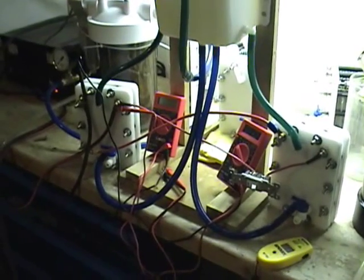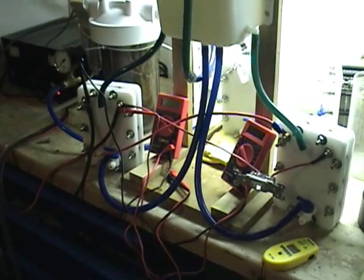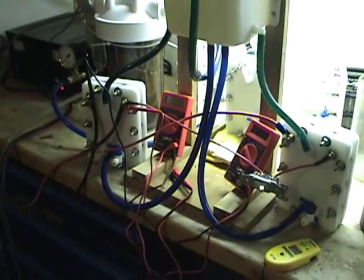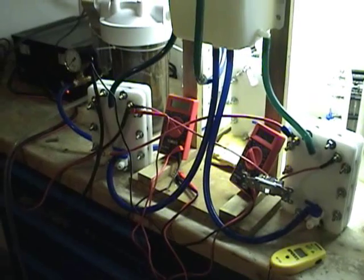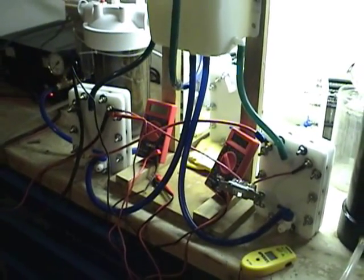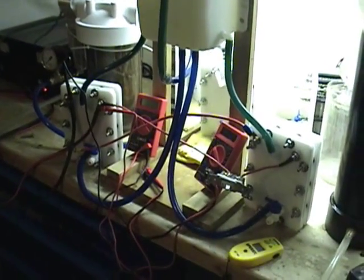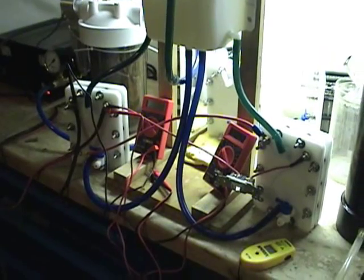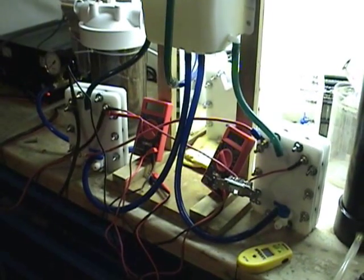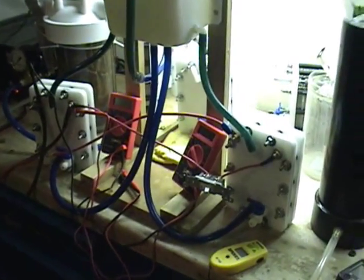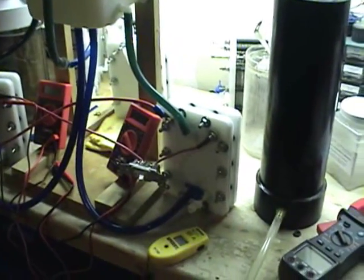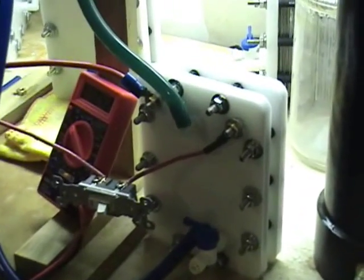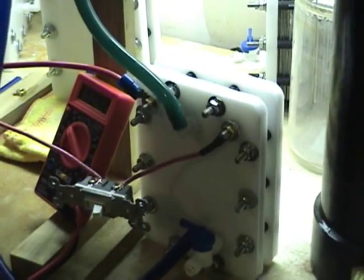Here's the setup on this one. We have the nickel cell on the left, and on the right we have a stainless steel cell that is a zero current leakage cell. Also the plates have been sandblasted.